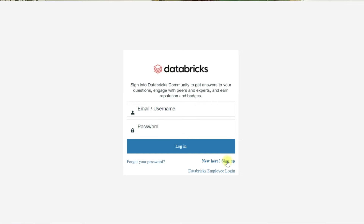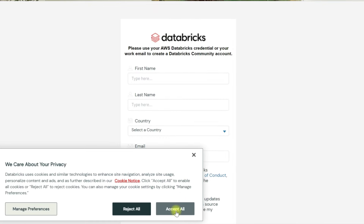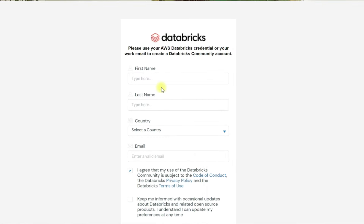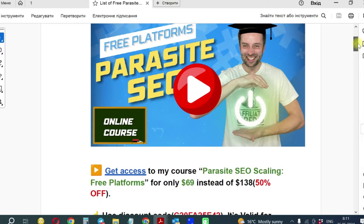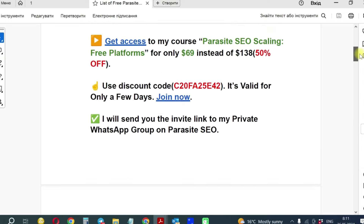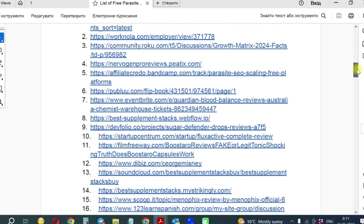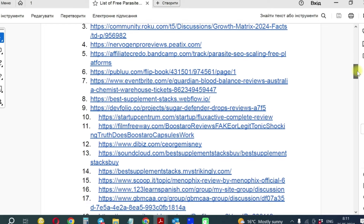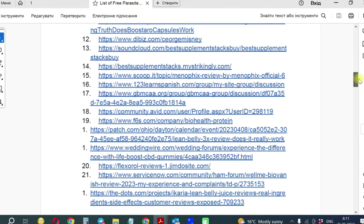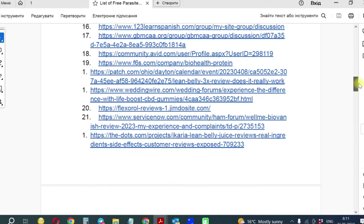Continue creating new parasites. Initially, I advise creating about 10 parasites daily, although realistically it might be 5. In a month, you'll have approximately 150 pages — sufficient volume to work with. Create pages using the list of 80 parasites and select the product constantly. All of them have been personally verified by me.